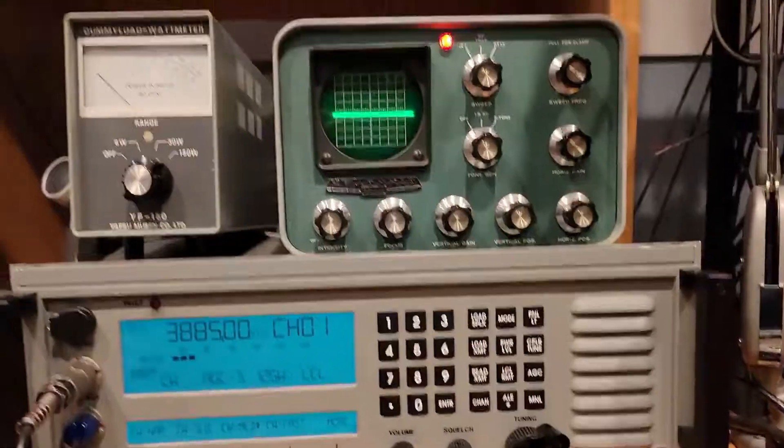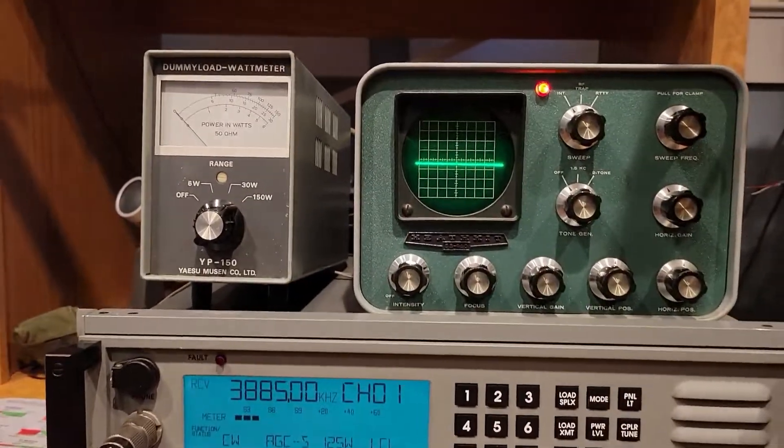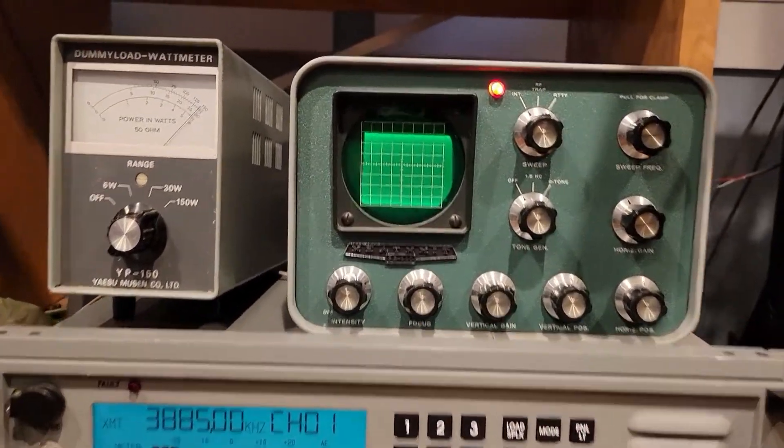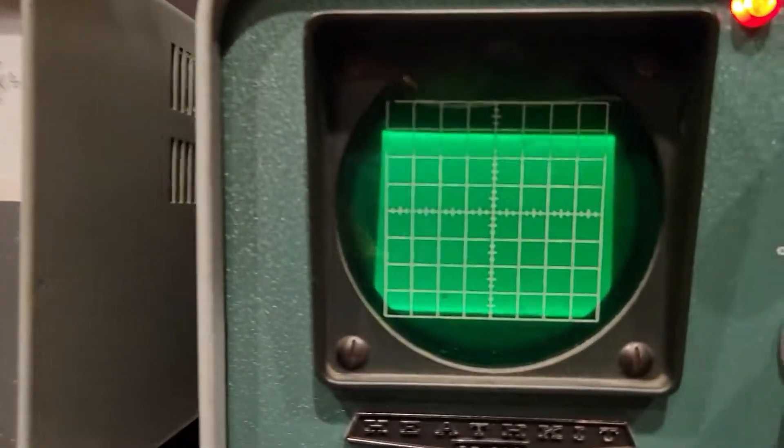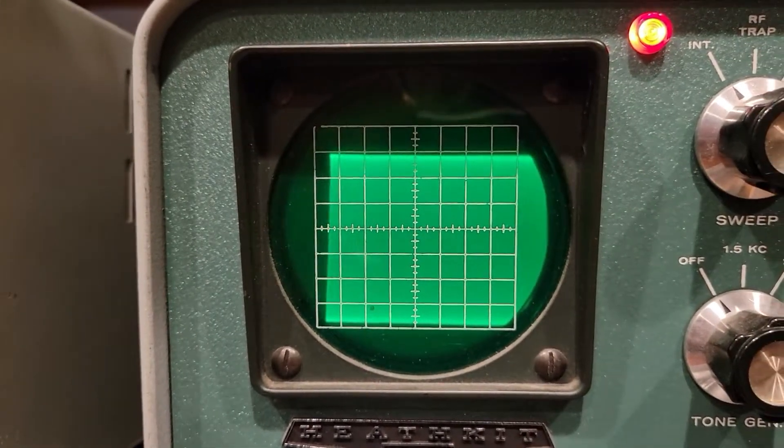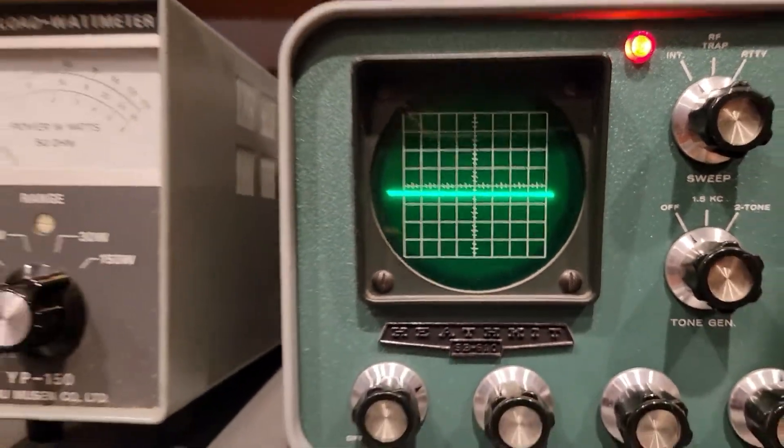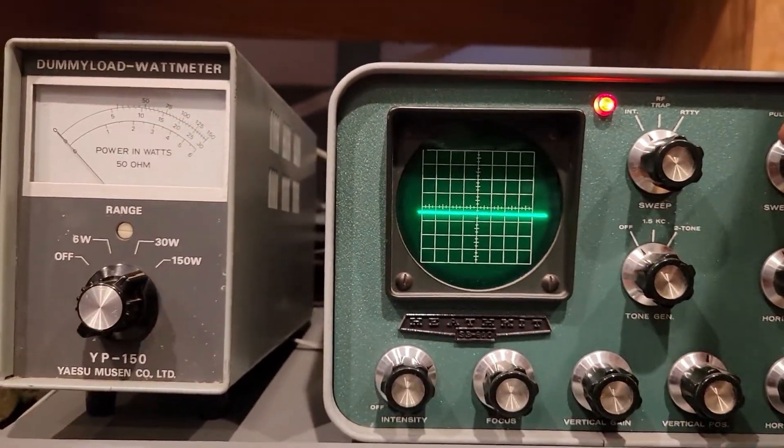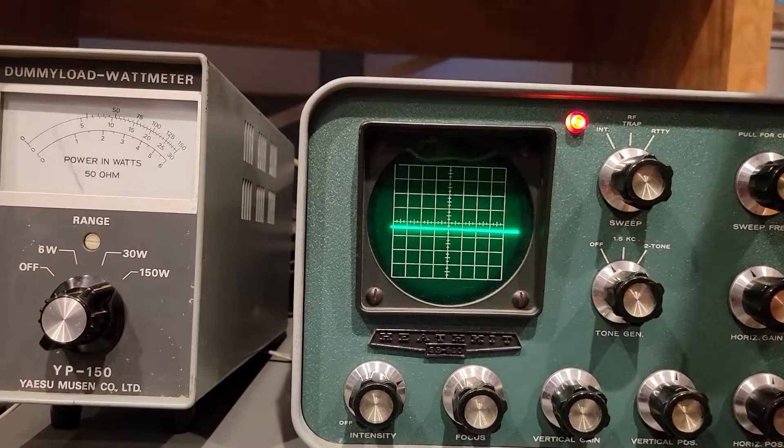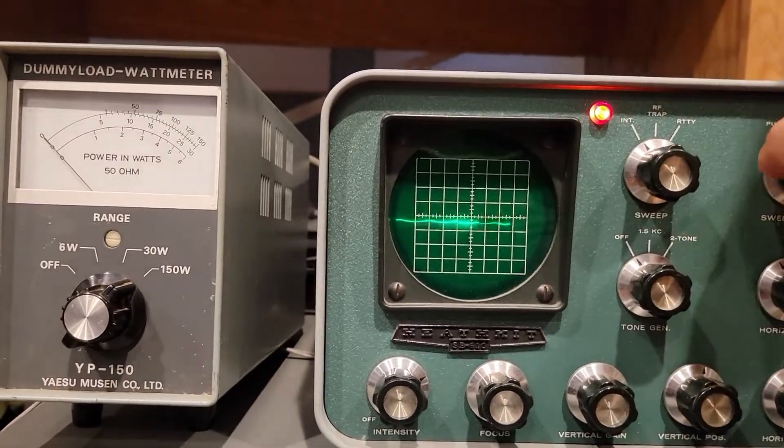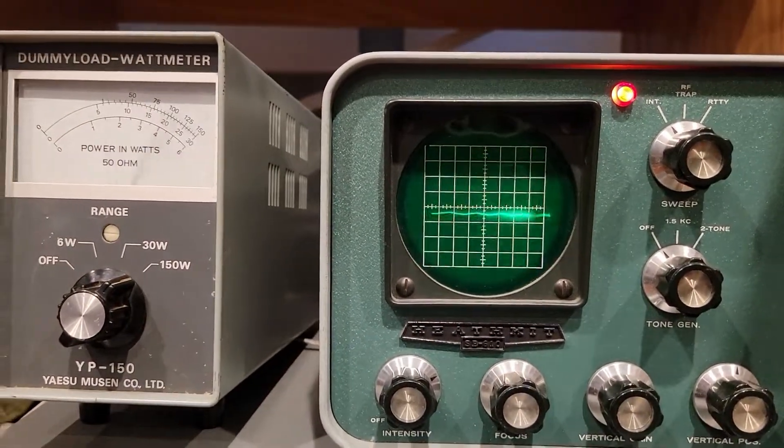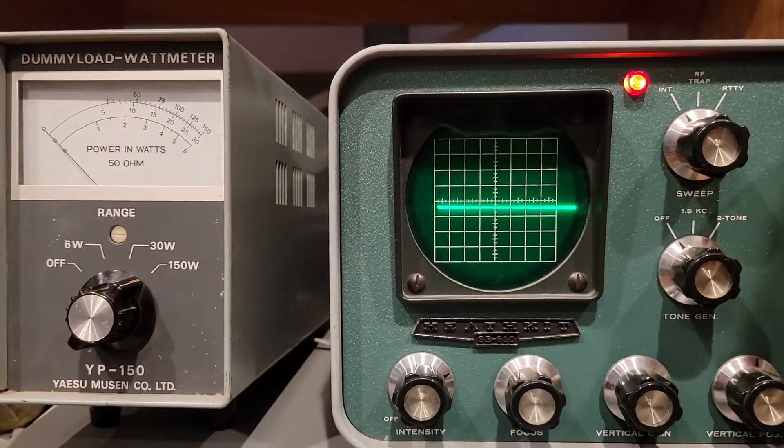We'll do a CW test with my little power meter. I'll use my right hand here to key up, and so you can see that. I don't know if we can increase the sweep frequency. No, that's as high as it goes. We can lower the sweep frequency.